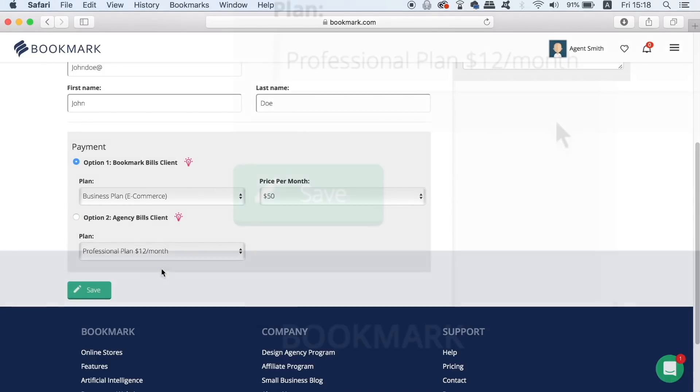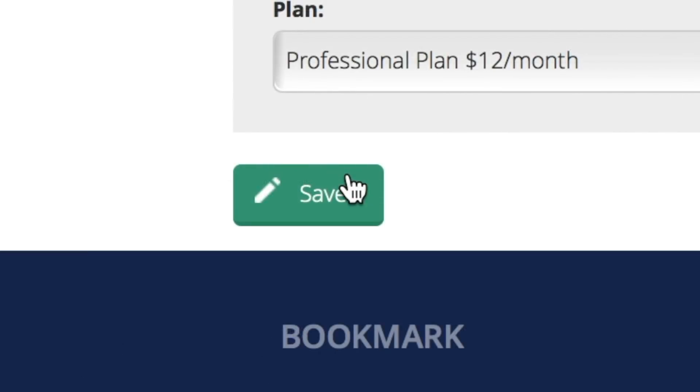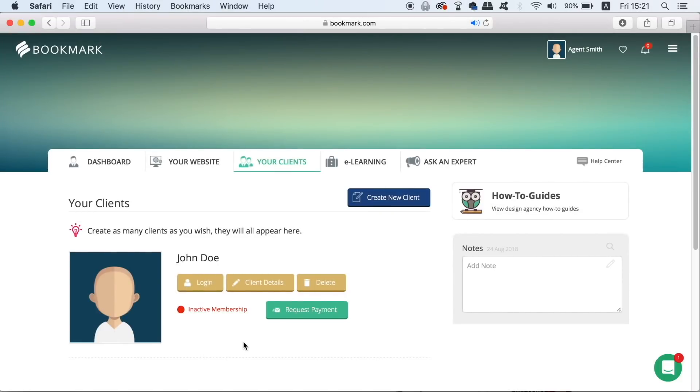So once you've chosen the payment option you can click save. Now you have your first client ready but how do we actually create their website?